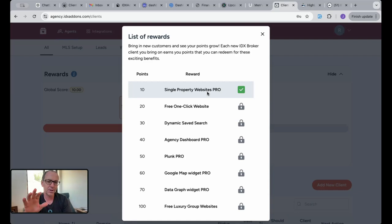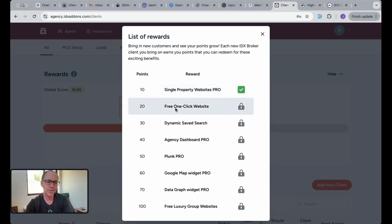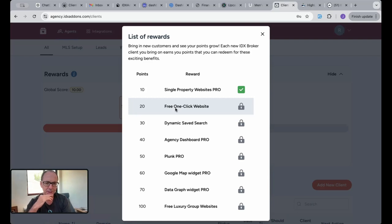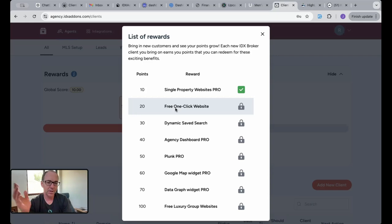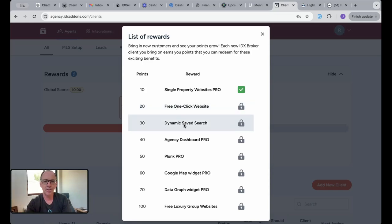If you get 20 points, which is roughly 10 Platinum clients, you get free one-click websites now for all your clients going forward from that point on. That's pretty exciting. At 30 points you get our dynamic save search, and we're going to make links for these that click off to a page so you can see each one.